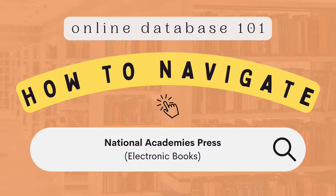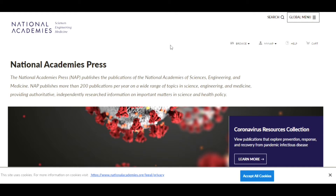Welcome to Online Database 101. This is how you can navigate the National Academies Press.